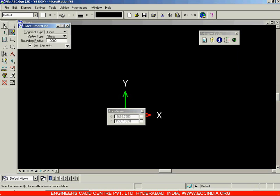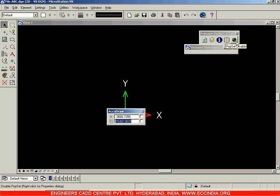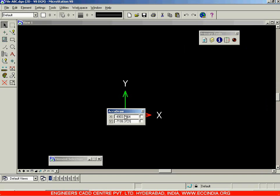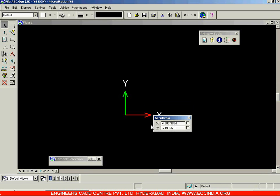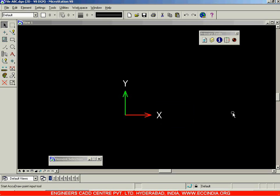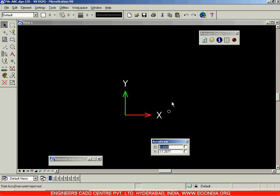If I come out of the command, the element selection will not be displayed unless I move over there. So for convenience, I will turn it on and place it somewhere here. Next is AccuDraw. AccuDraw is used for entering the dimensions. You can toggle it on or off by clicking on Toggle AccuDraw — and now it has been turned off. Click on it again and it will be turned on. That is the AccuDraw option.